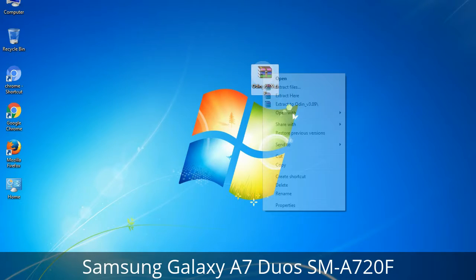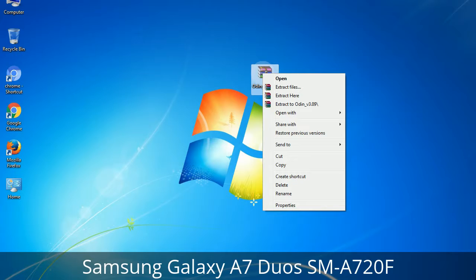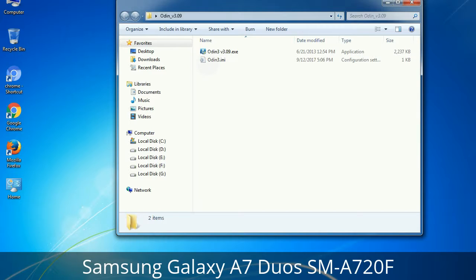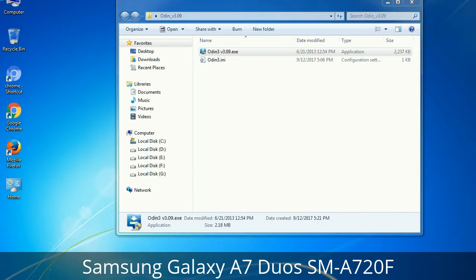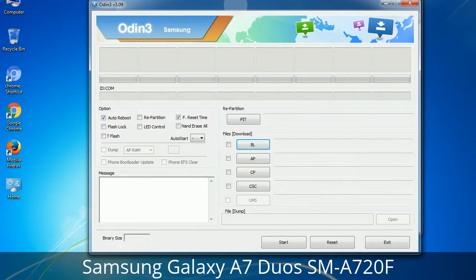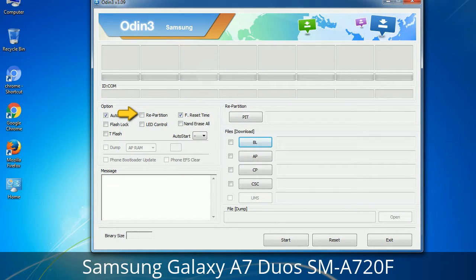Understanding Odin options: you will get the following files, including Odin3 version.exe. Right-click on Odin3 version.exe and run it as administrator to start Odin. Let's see what the checkbox options do. Auto Reboot: when checked, reboots the system automatically after flashing is done. Re-Partition: it repartitions your device file system to the default RFS. F. Reset Time: it resets the flashing timer after the flash process is complete.